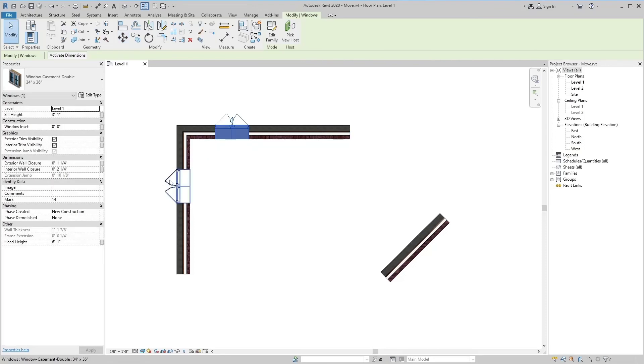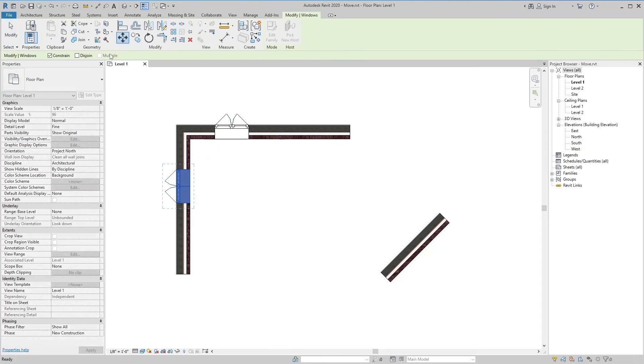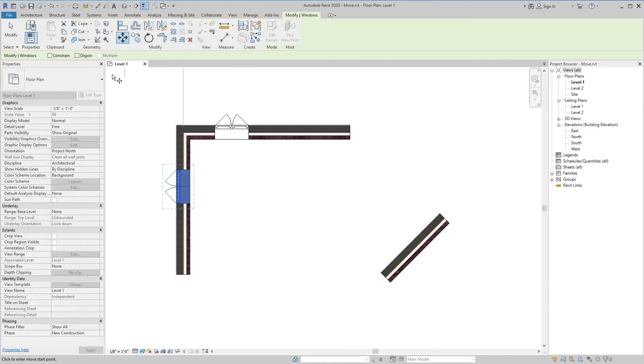If you want to copy multiple elements, check the Multiple tool in the options bar. Objects will be copied multiple times.